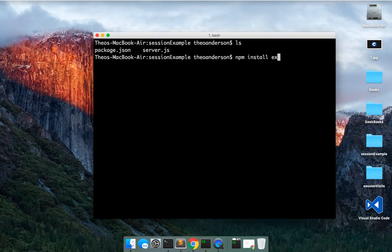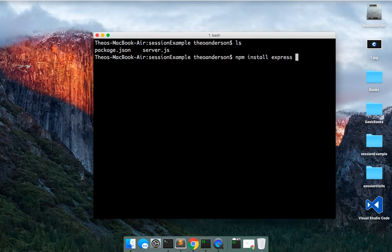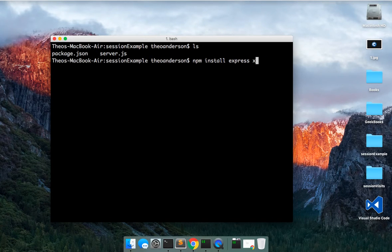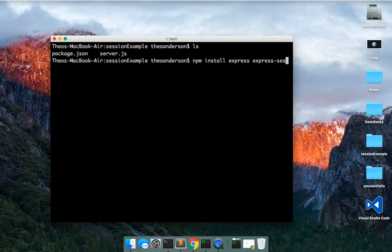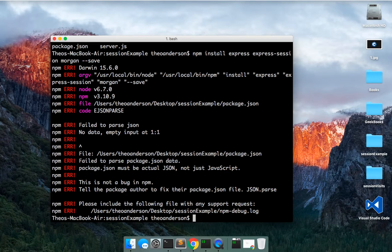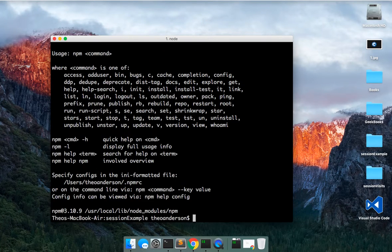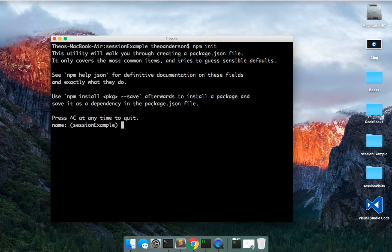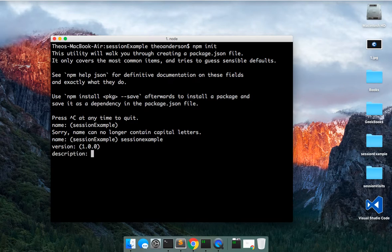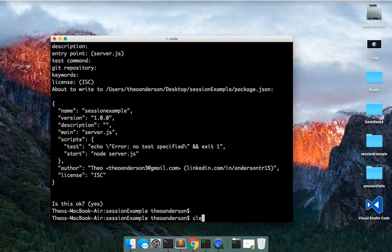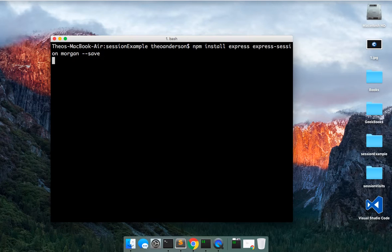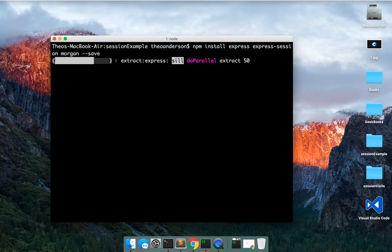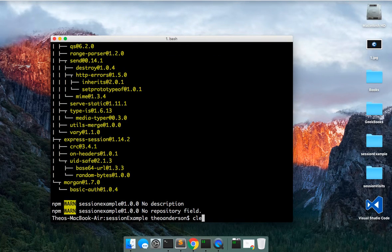I'm just going to install express and I'm going to install express-session and finally we can just get Morgan for some basic logging. I'm going to go ahead and save this. Let me do npm install. I'm going to run this command again to install our packages from the registry. Make sure that's good to go. Awesome. So we've got our packages.